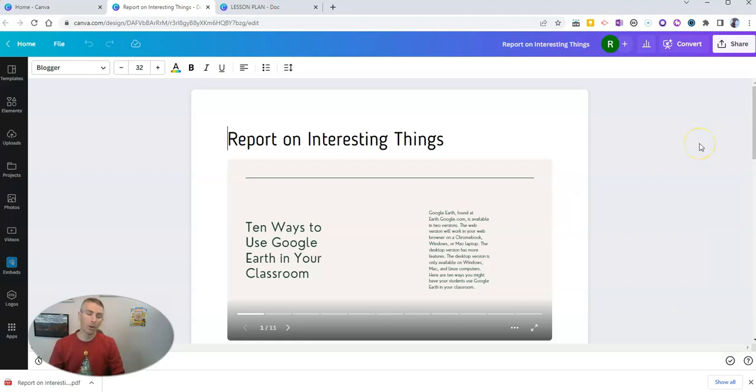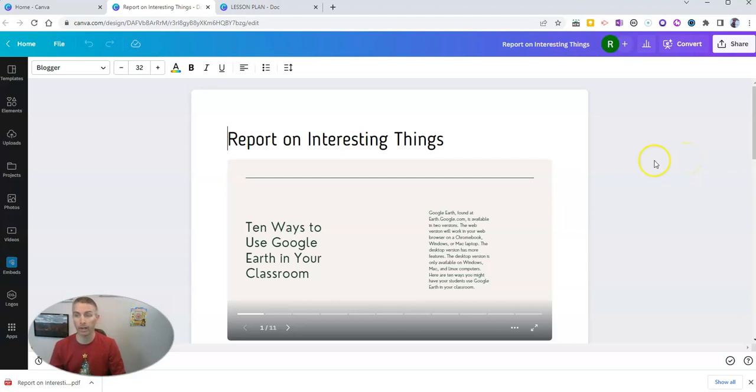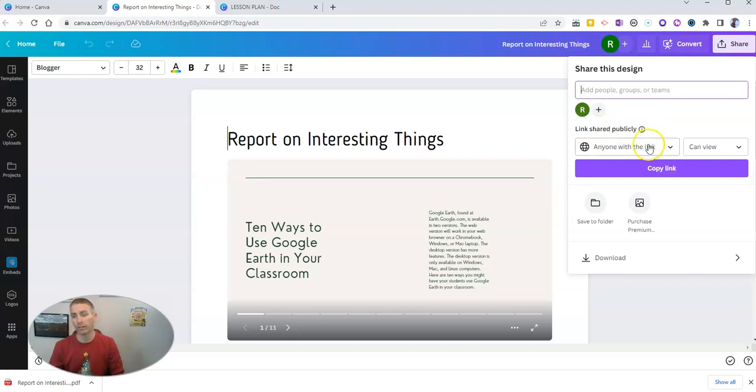So, in that case, you're probably going to want to publish this document so that people can see all the interactive elements of it, in which case, you'll want to go to the share button again, and select the link to share it publicly.